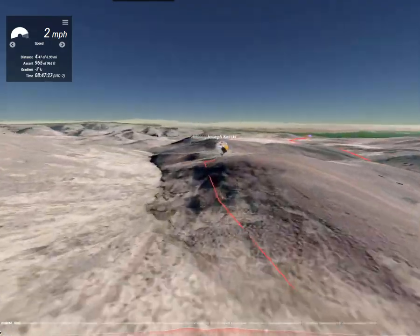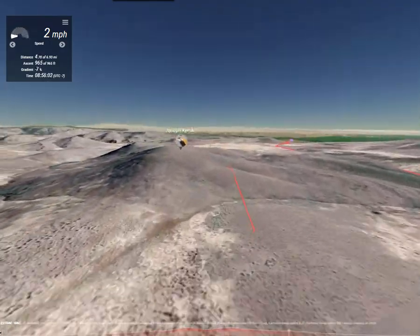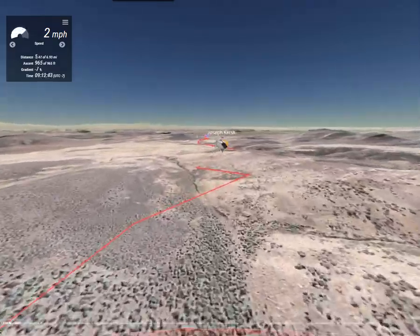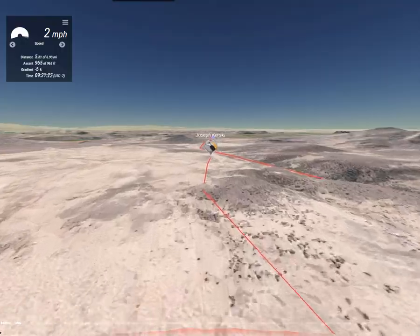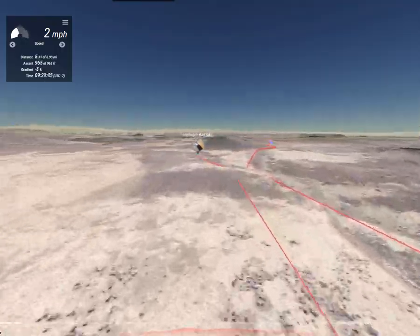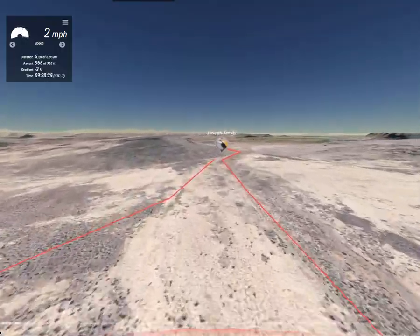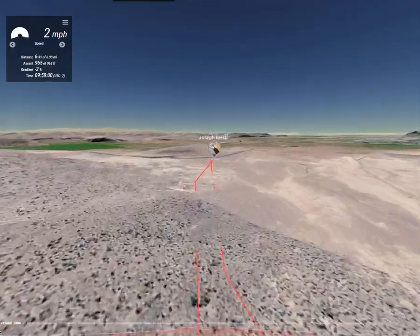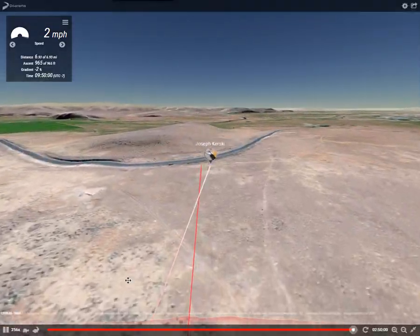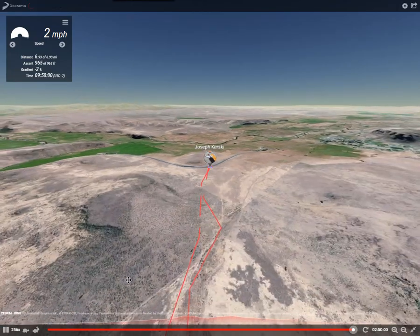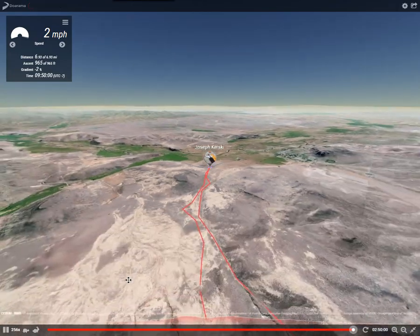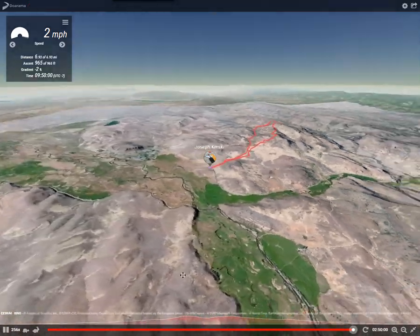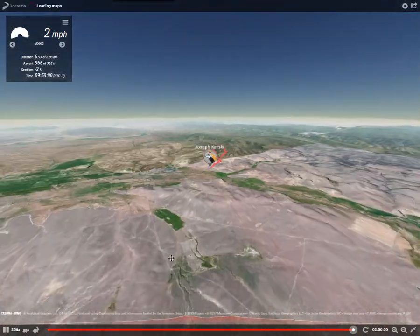Now, that GPX file is generated in a multitude of ways. You can have a standard GPS receiver and then just export that from the uploaded file from your receiver. Or you can use an app — a fitness app. Most of them will export GPX files, but not all, so you better check and make sure. Also, many of the GIS tools on your phone will collect a GPX file as well.